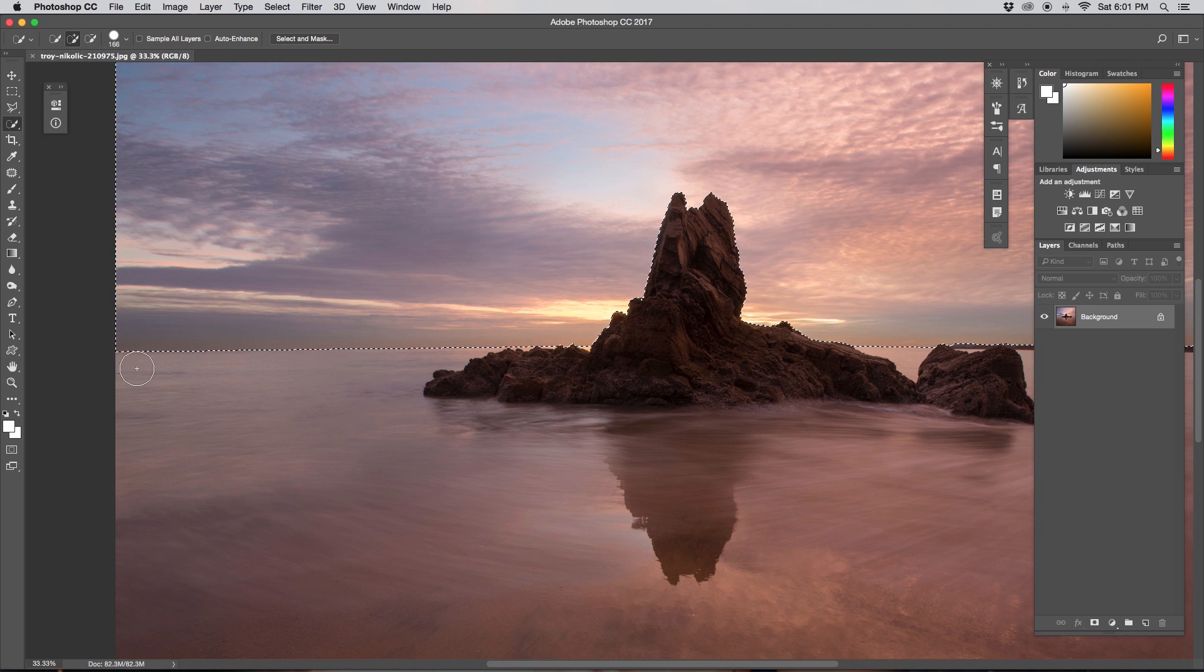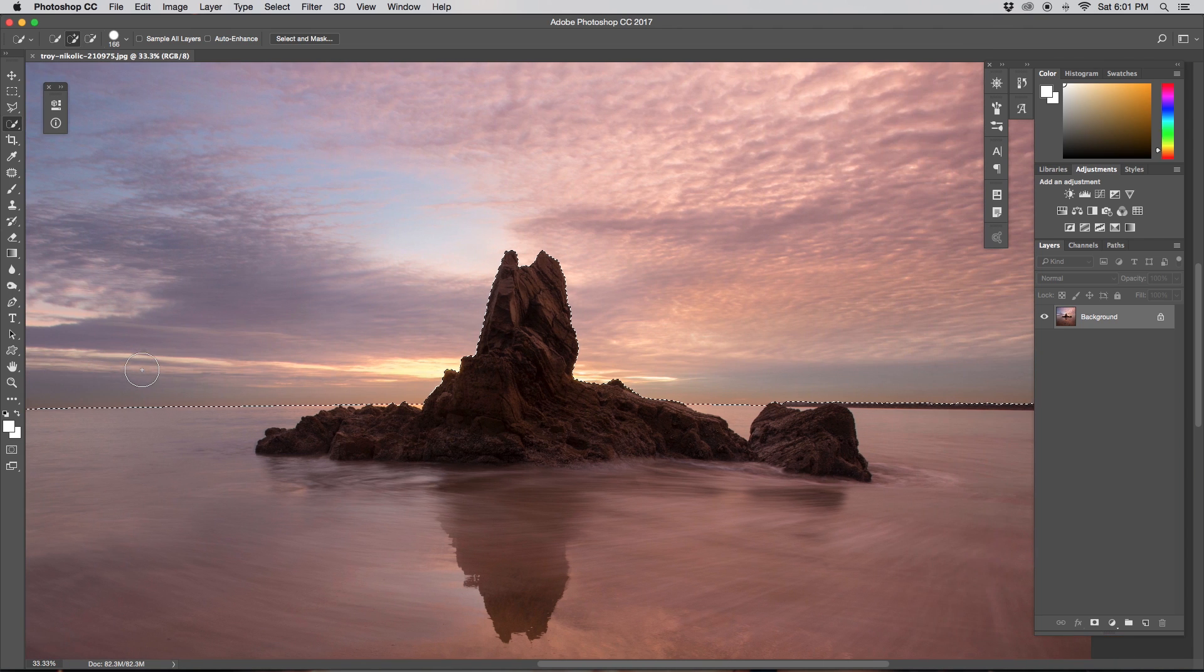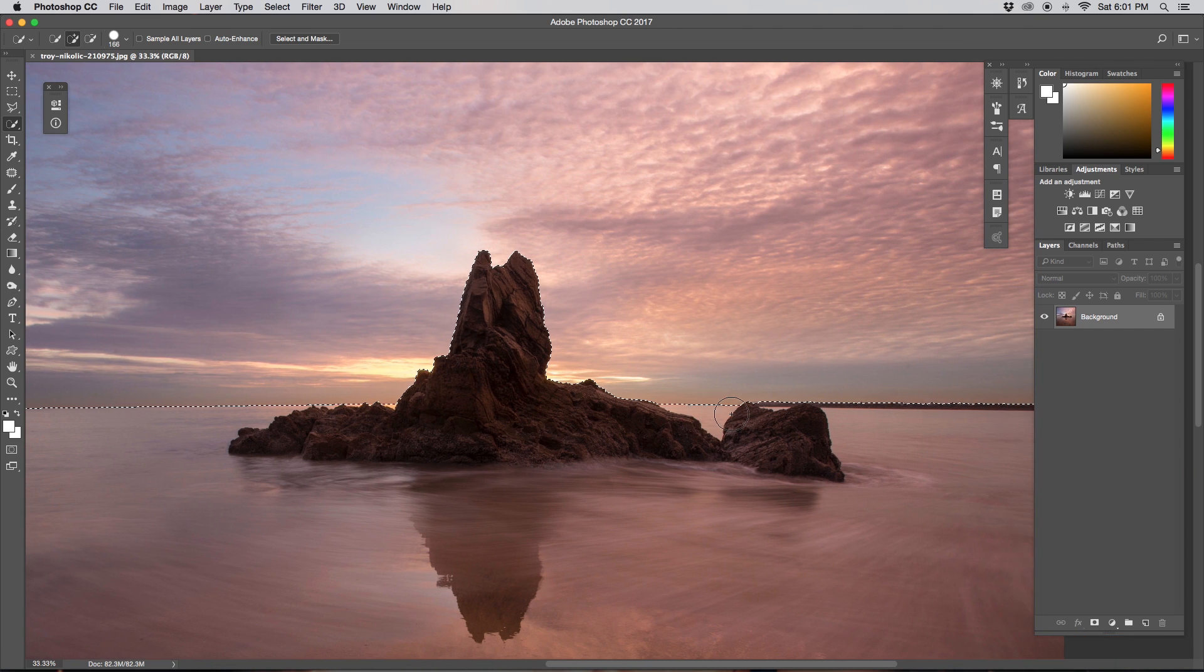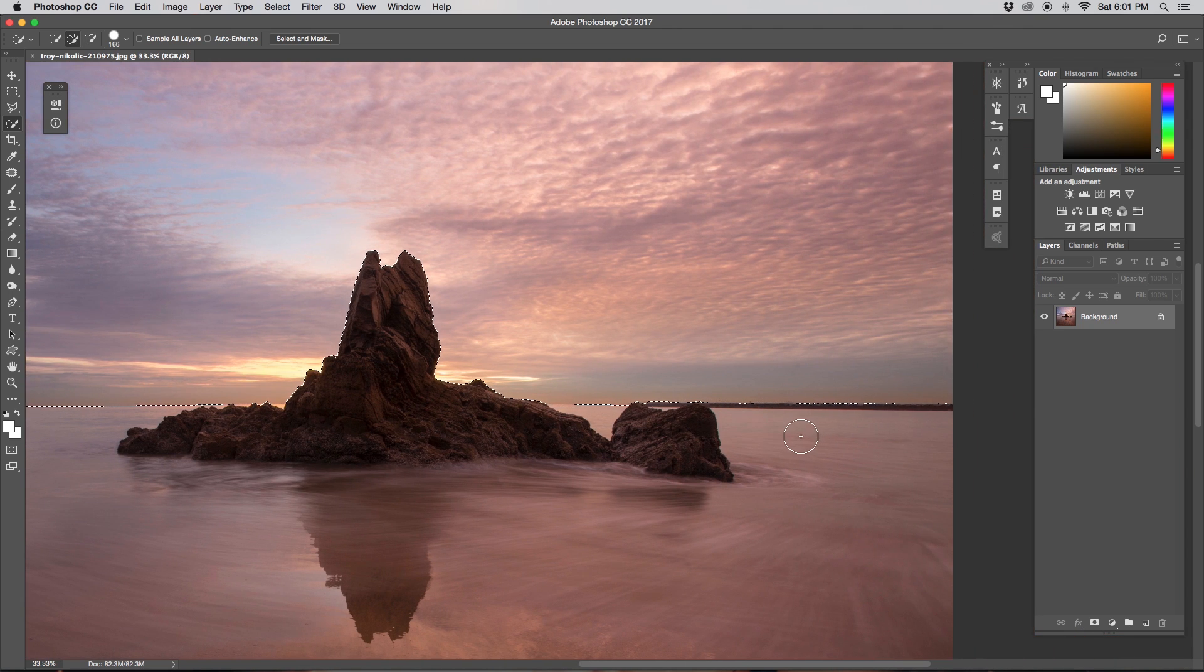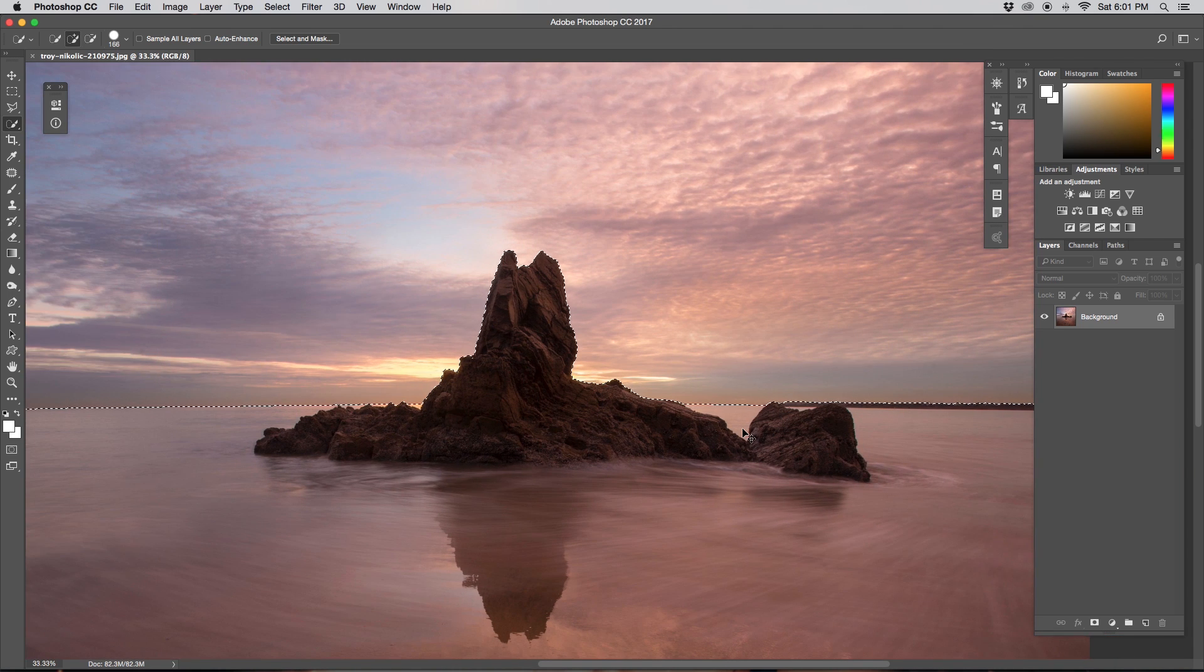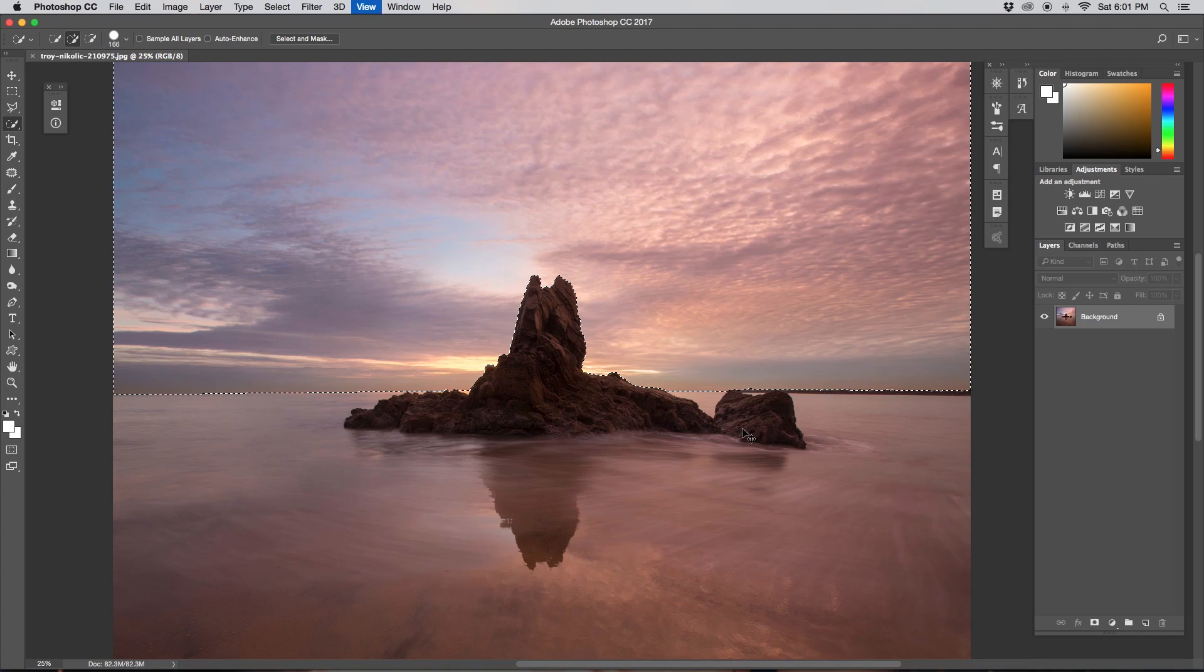Almost there. Perfect. Now if I just double check around, it looks like it has gotten everything. It goes clean across my horizon. Everything looks splendid.